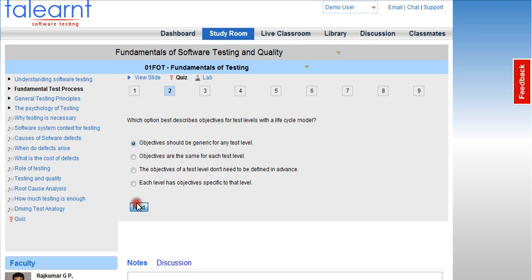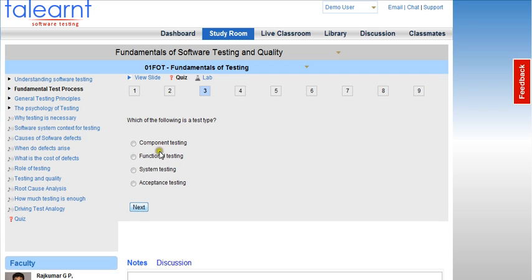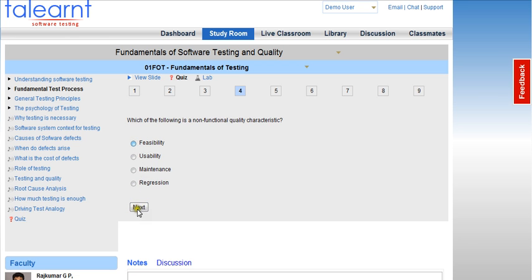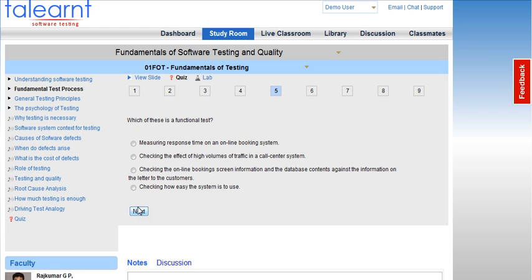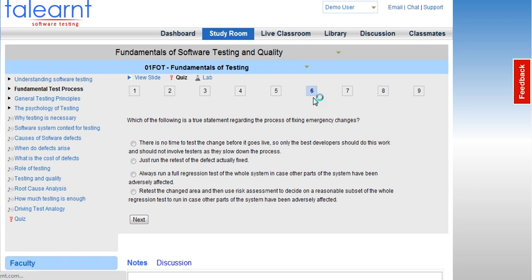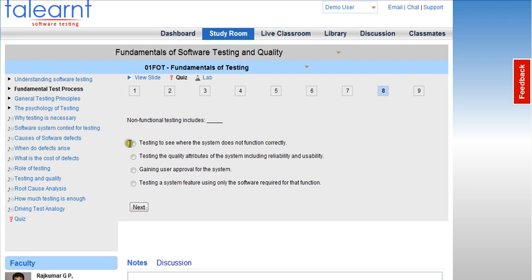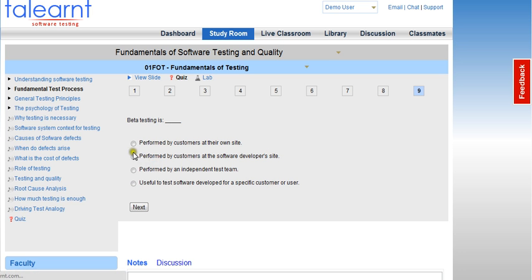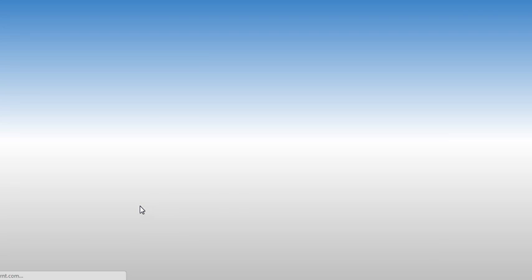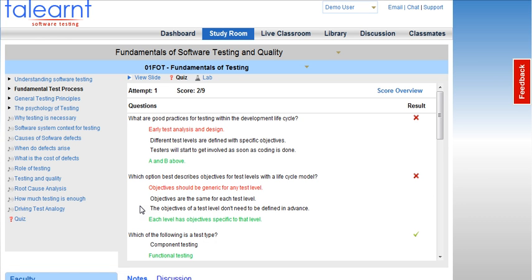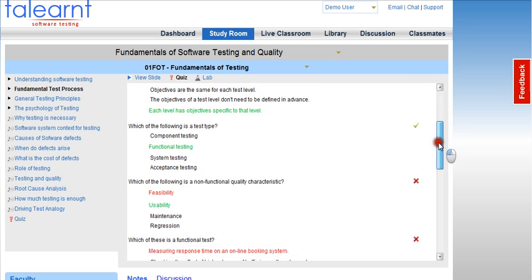As you can see, the next question is available to me after I finish answering the current question. Each time you retake the test, the questions will be randomly selected from a pool of 50 questions. Also, you will need to finish answering all 9 questions before you can submit a quiz. As you can see, the results are immediately available to me. The green answer is the correct answer and the red answer is the incorrect answer.